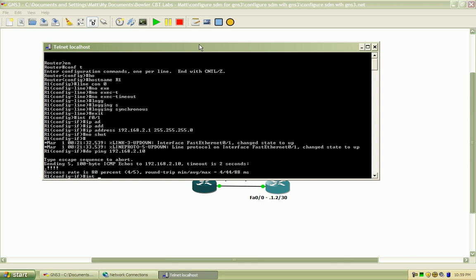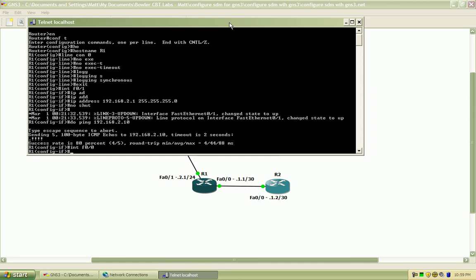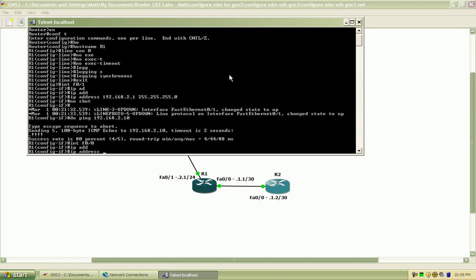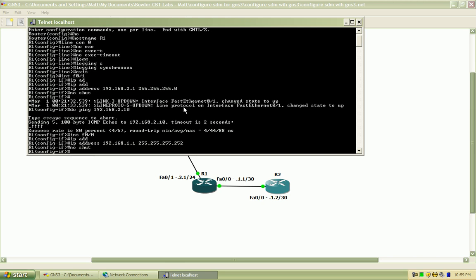Now for the interface FastEthernet00 which is connected to Router2, I'll go ahead and assign that IP address. I just got the 30-bit subnet mask so we're only allowed two IP addresses for that particular network. So Router1 is going to be 1.1 and Router2 will be 1.2.